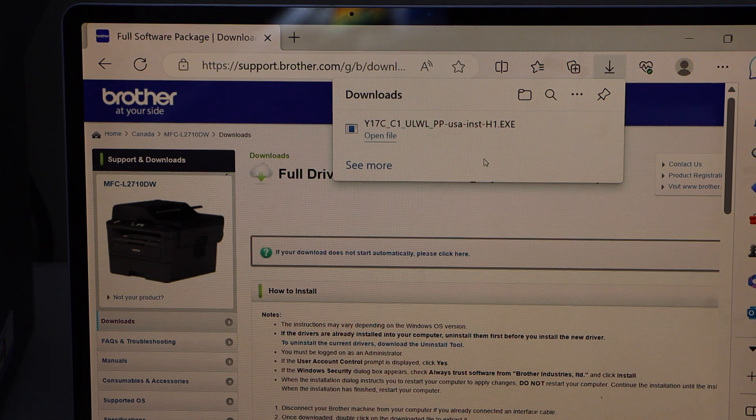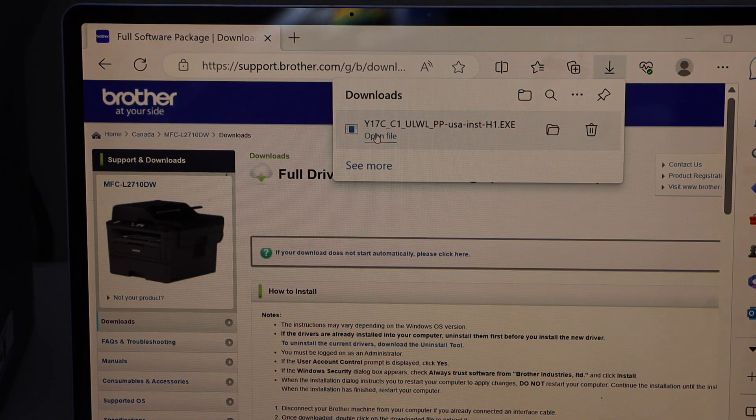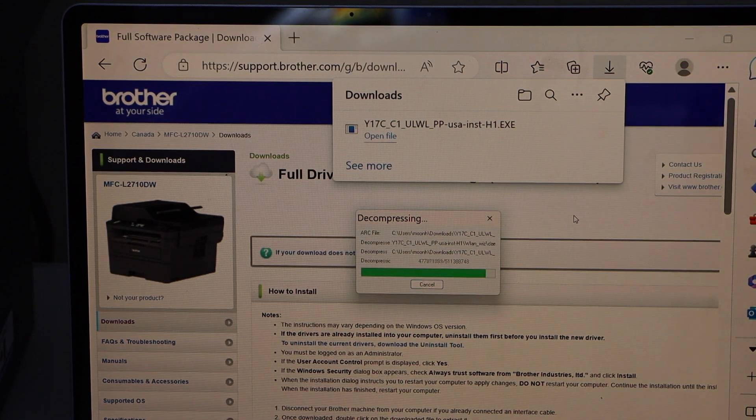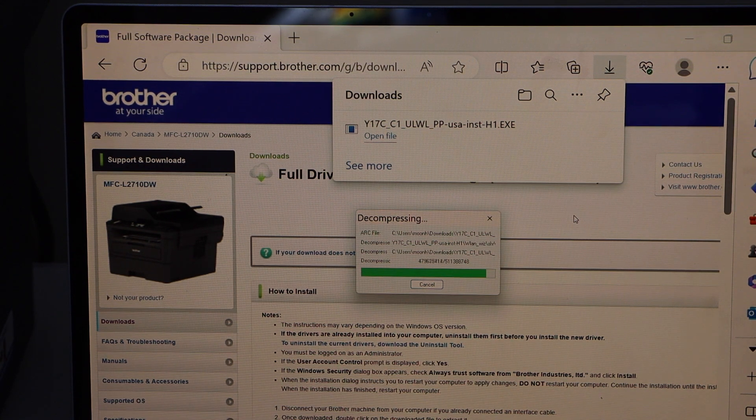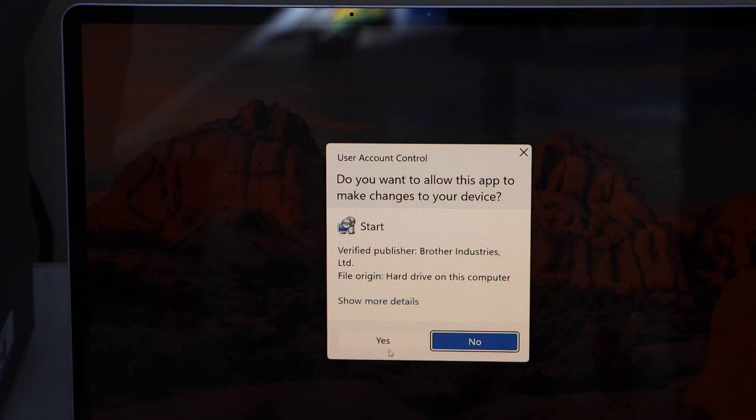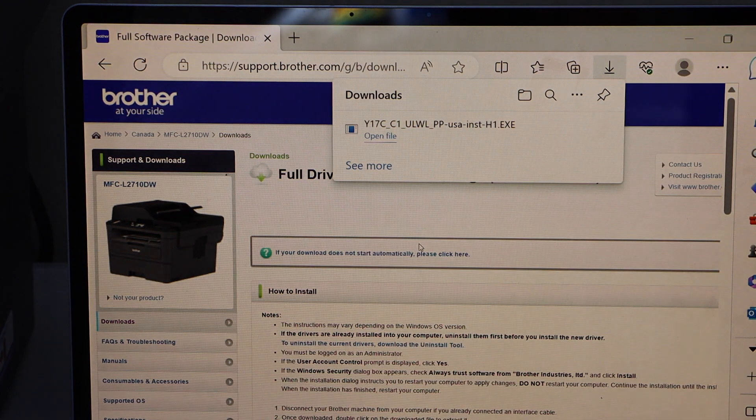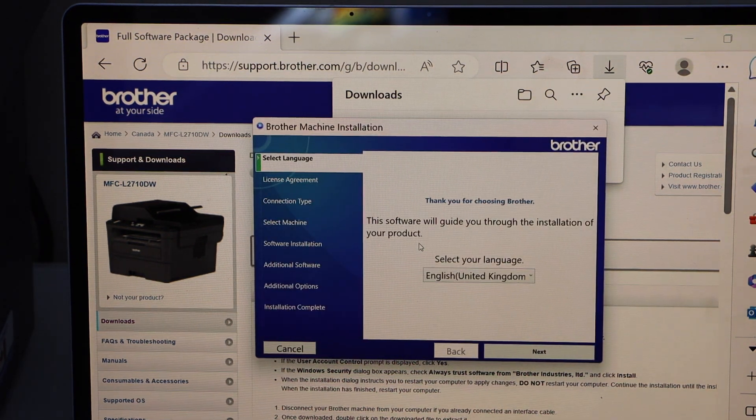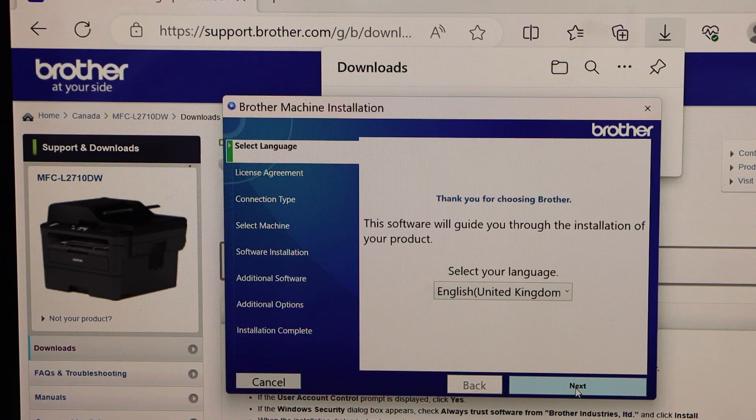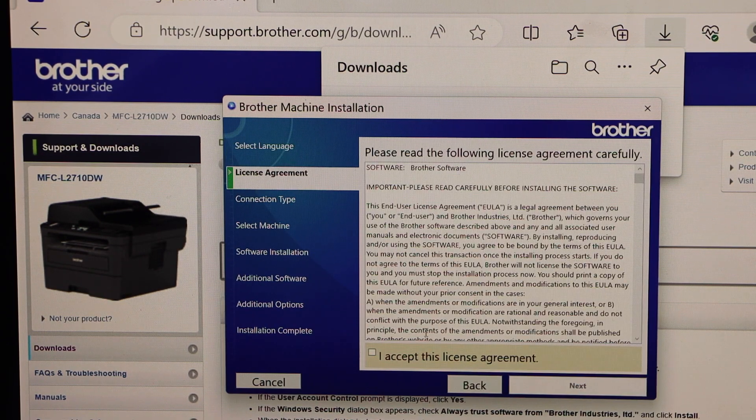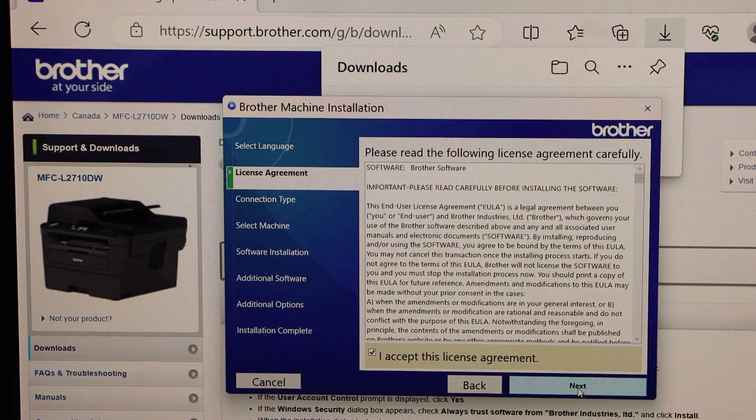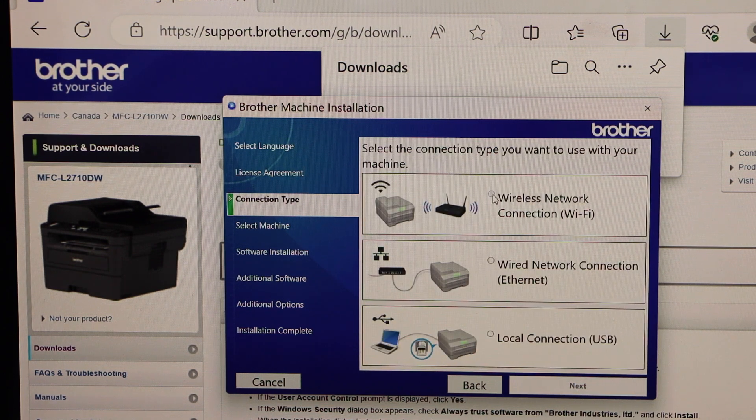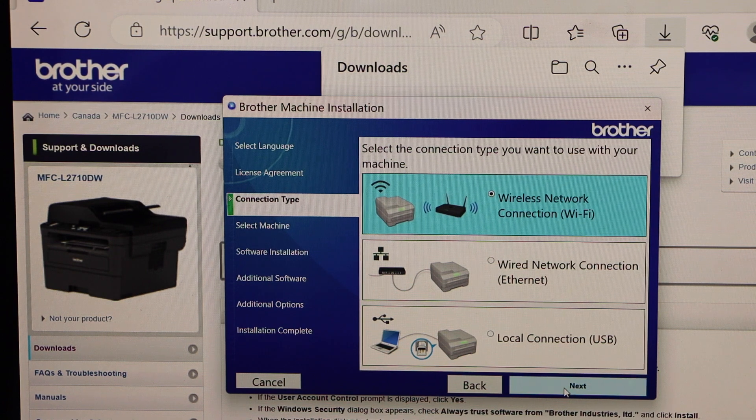Download. Open file. Click yes. So this is the download window. Click on the next. You can select the language and go next. Accept terms and conditions. Select the first option. Wireless network wifi. And click next.